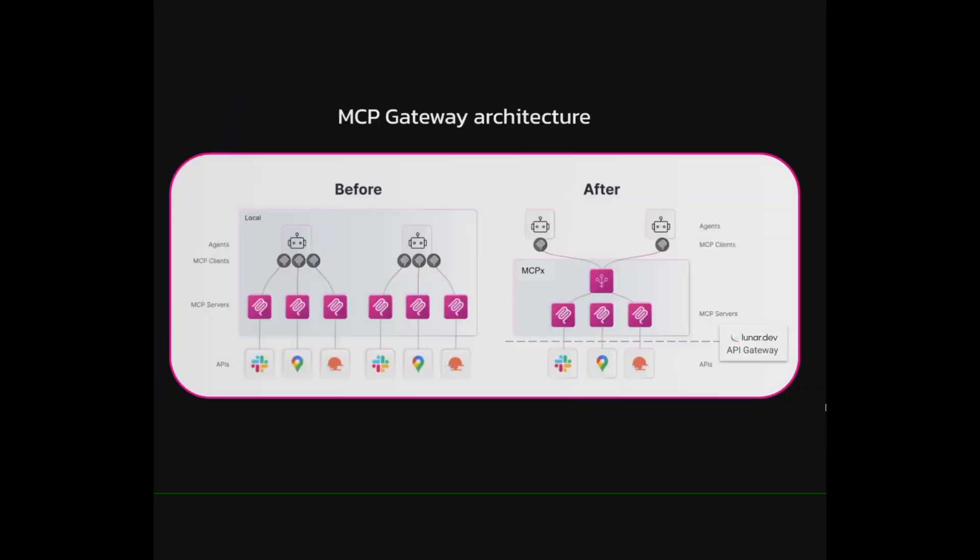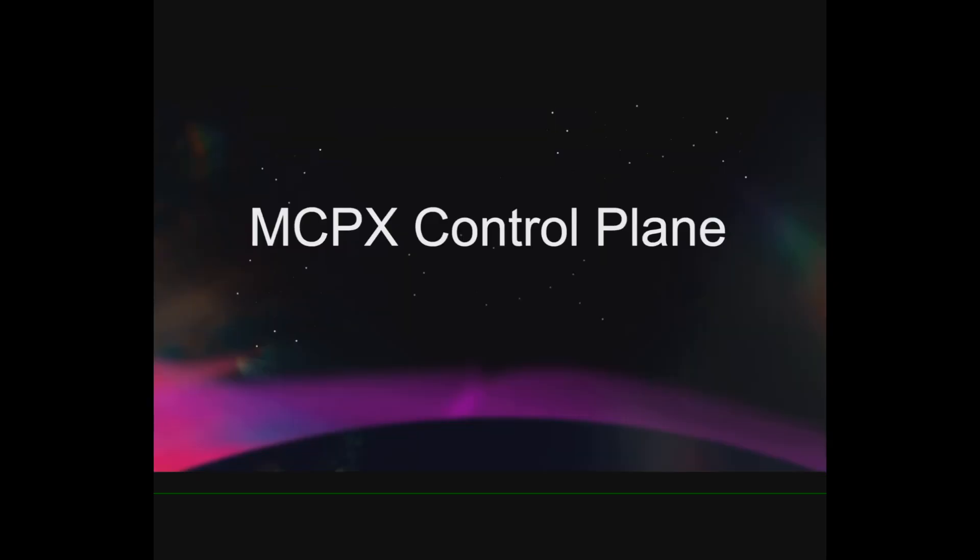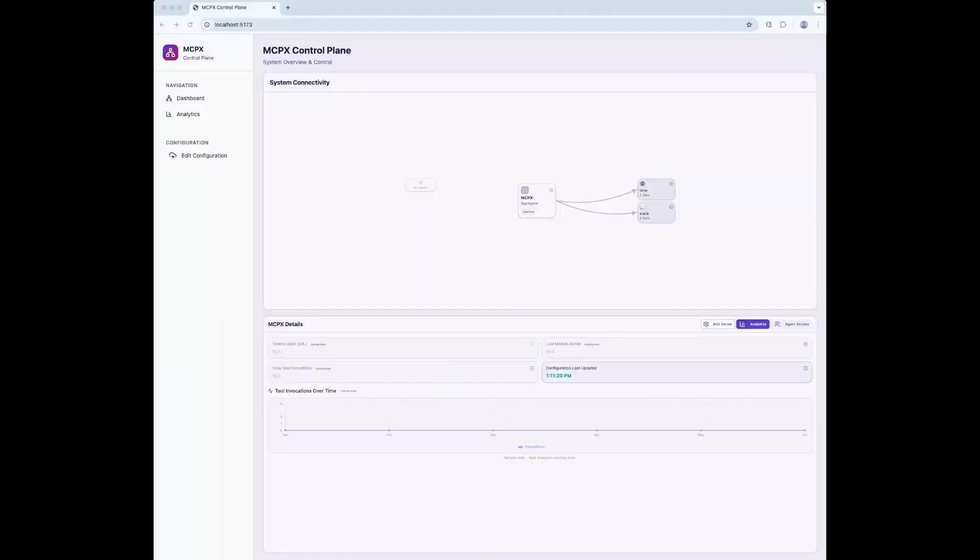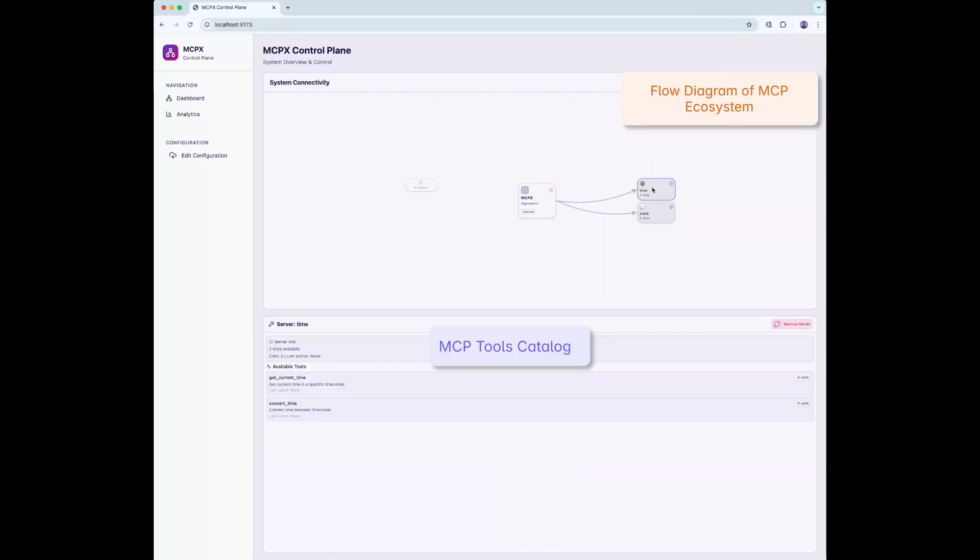Welcome! In this session we'll explore the MCP architecture in detail. Let's start with the control plane. Right here you see MCPX, our central gateway. It connects two MCP servers, one for time and another for Slack.